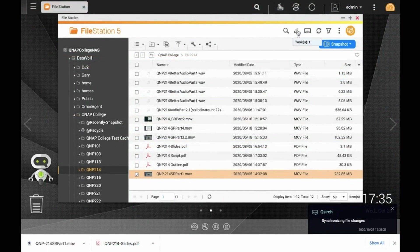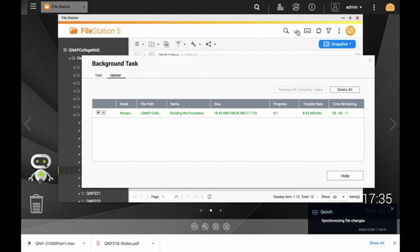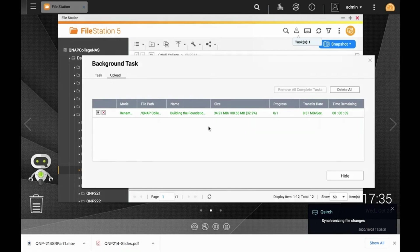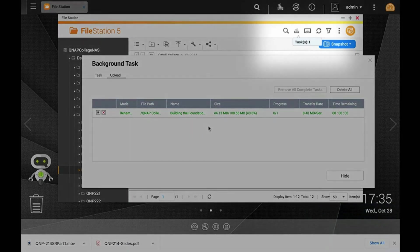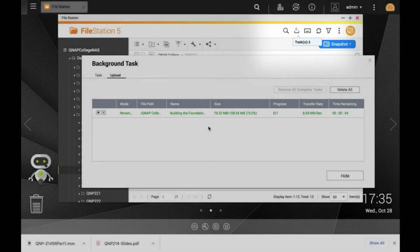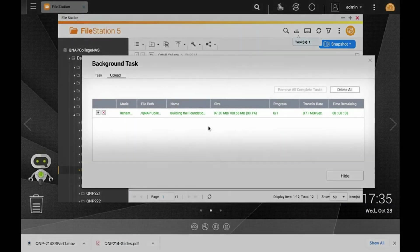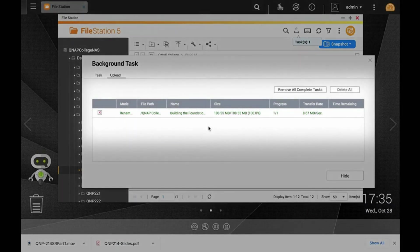If you are uploading a file to the NAS large enough to take some time to transfer, you'll be able to see the transfer in your background tasks, where you can view the transfer rate, size and time remaining, among other things.